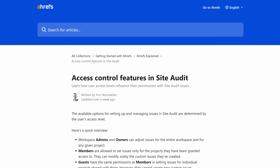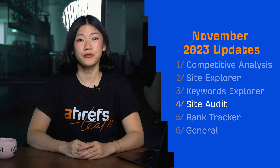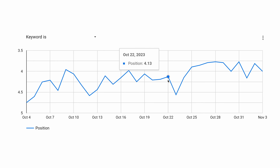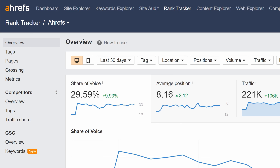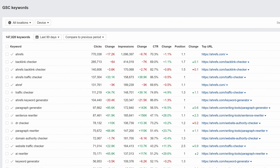Moving on to Rank Tracker. We've added a useful feature to Rank Tracker's Looker Studio connector: the ability to filter Rank Tracker charts and reports by exact keyword. This lets you reproduce the keyword positions history chart in Looker Studio. We've also launched a new GSC keywords report, which shows your Google Search Console data for keywords right in Rank Tracker.